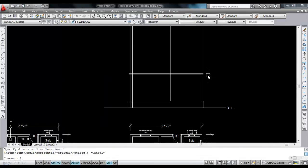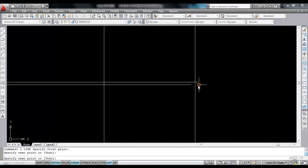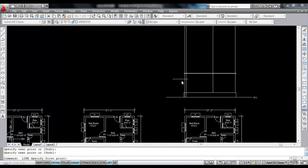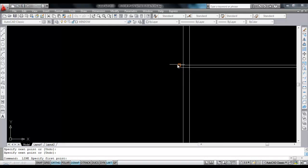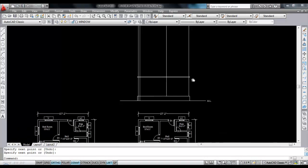Now close both the ends — close here, close here, and close here. Now trim the extra lines.